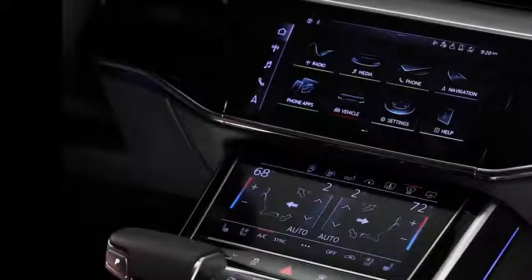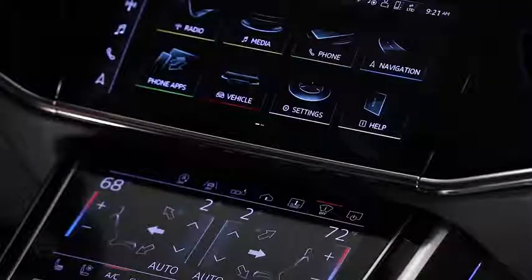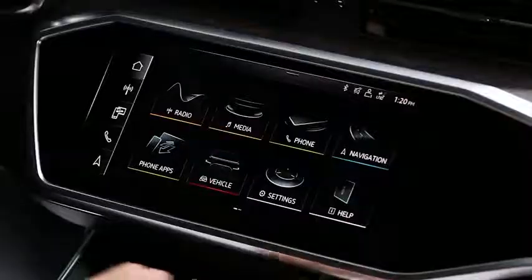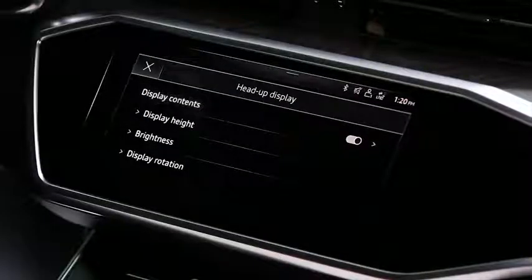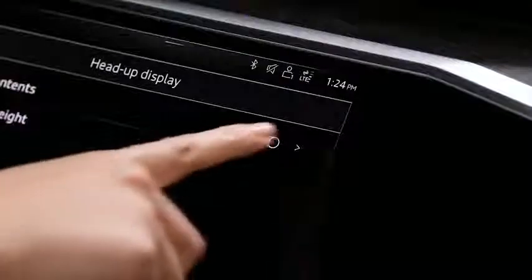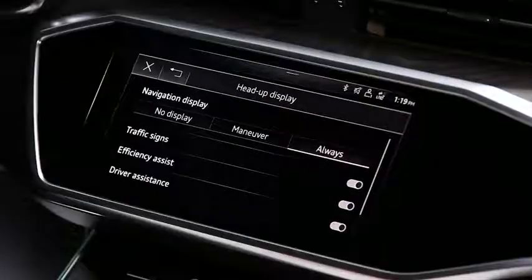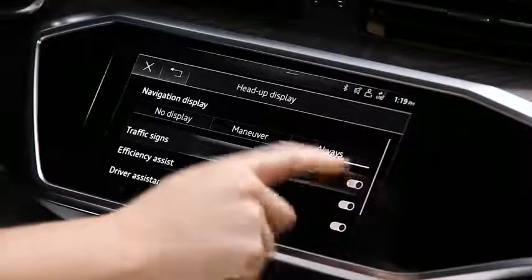To turn the system on or off, press the heads-up display icon. Then, in Display Contents, touch the arrow on the right. From here, you can disable traffic sign recognition.